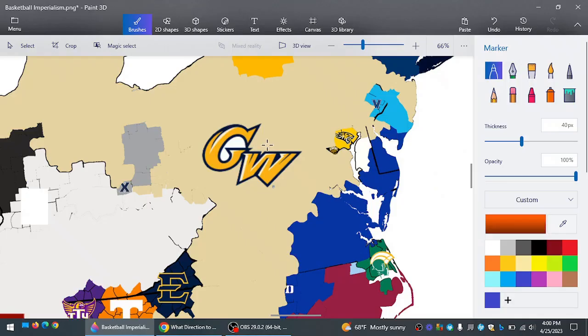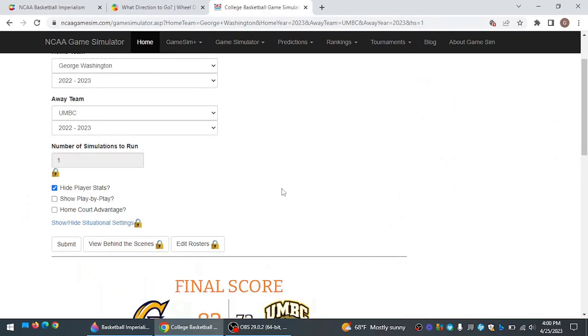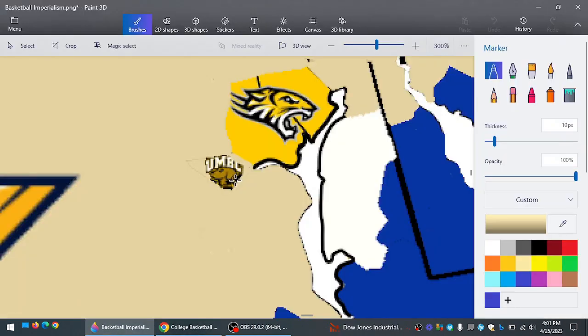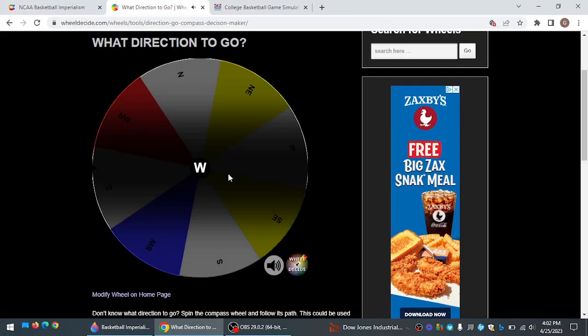George Washington. Another huge team. Going east. That'll be against UMBC. And George Washington wins again. They have not shown up any until this episode. And now they control about the third biggest land mass in the entire United States.